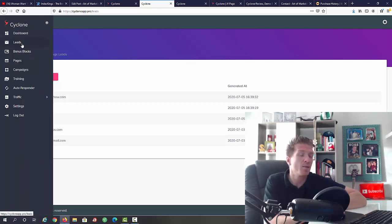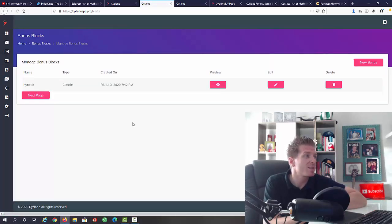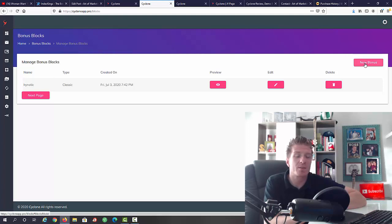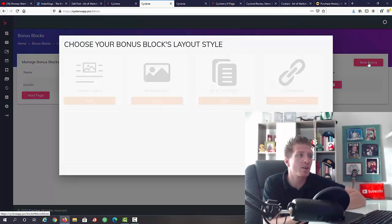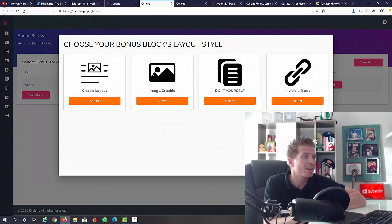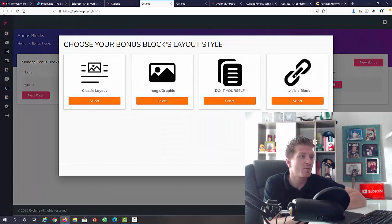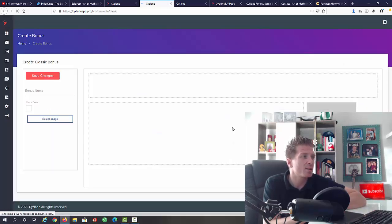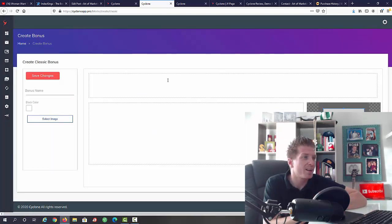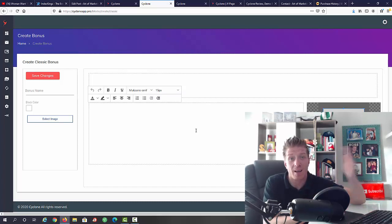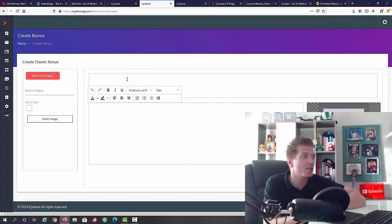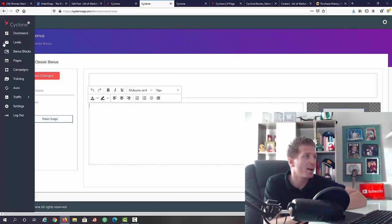We have bonus block. This is essentially for building bonuses, adding bonuses to these promotions. All we have to do is click on new bonus. You have the classic layout, image and graphic, do it yourself or invisible block. Let's do the classic layout and let's see how this works. All we are doing right here is just adding the title and an image for the bonuses and you can add bonuses to these promotions that you're going to be running.